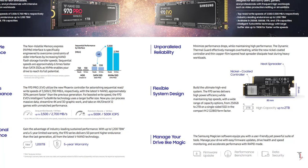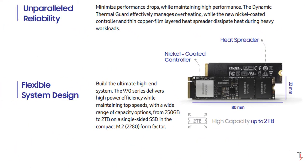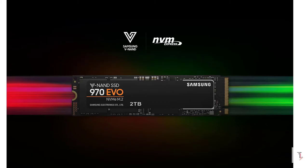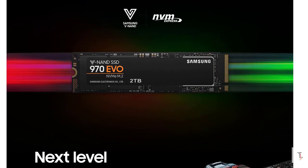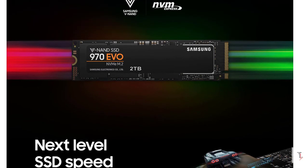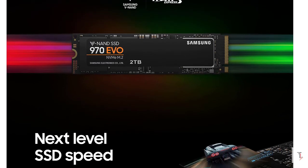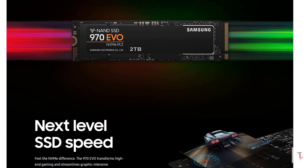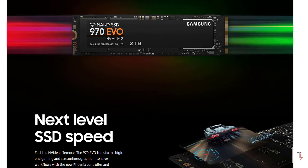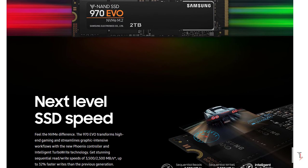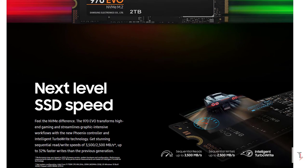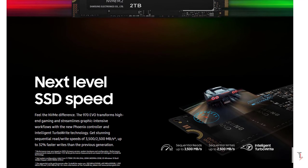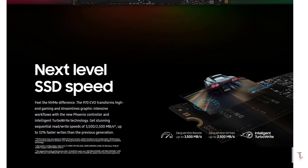The company uses the Phoenix controller and TurboWrite technology. Samsung's website lists the 970 EVO's sequential read and write speeds at 3500 Mbps and 2500 Mbps, which is 32% faster write speed than the previous generation.